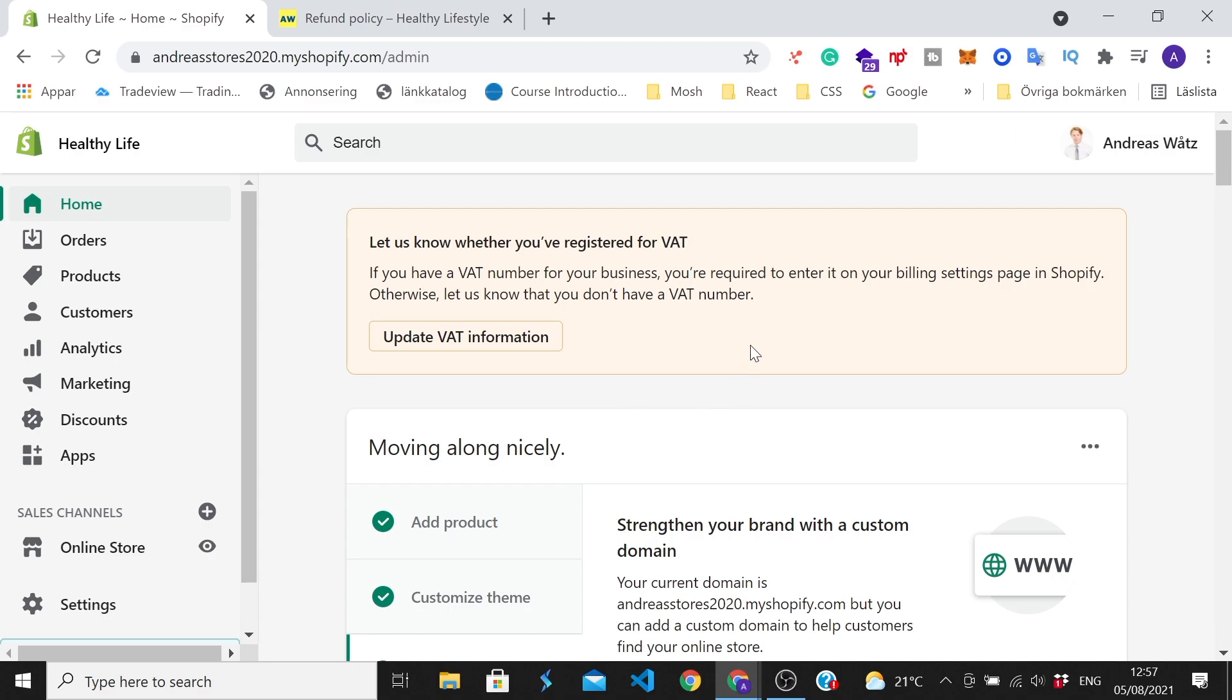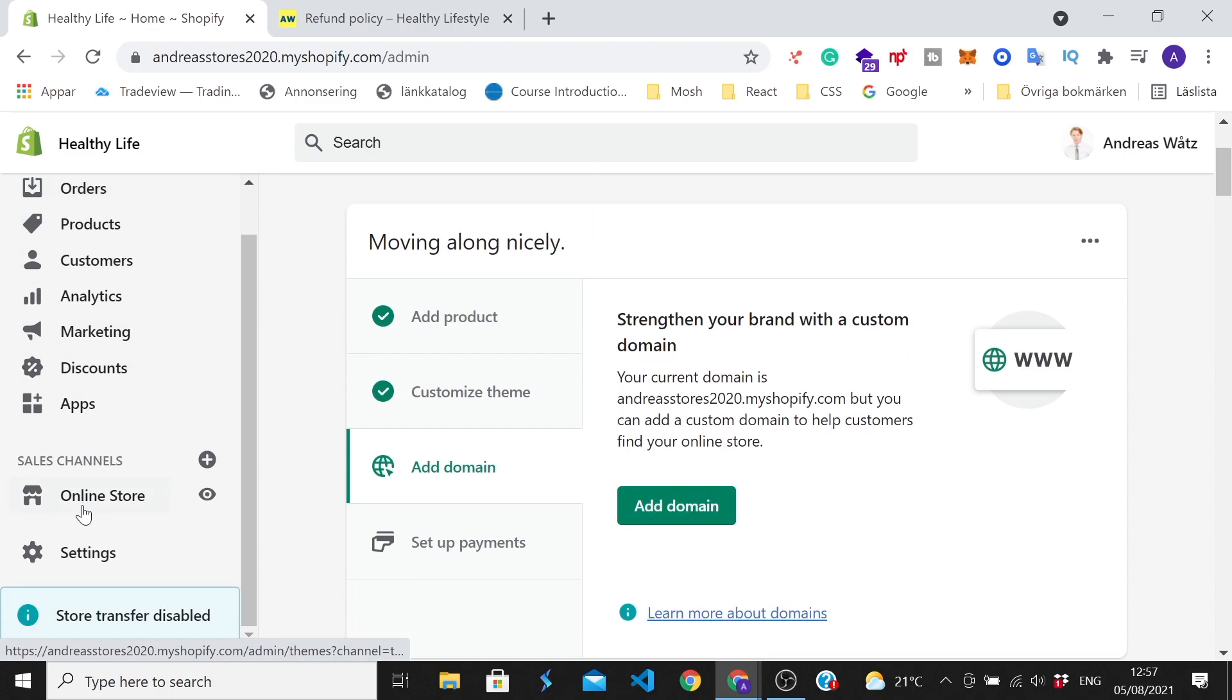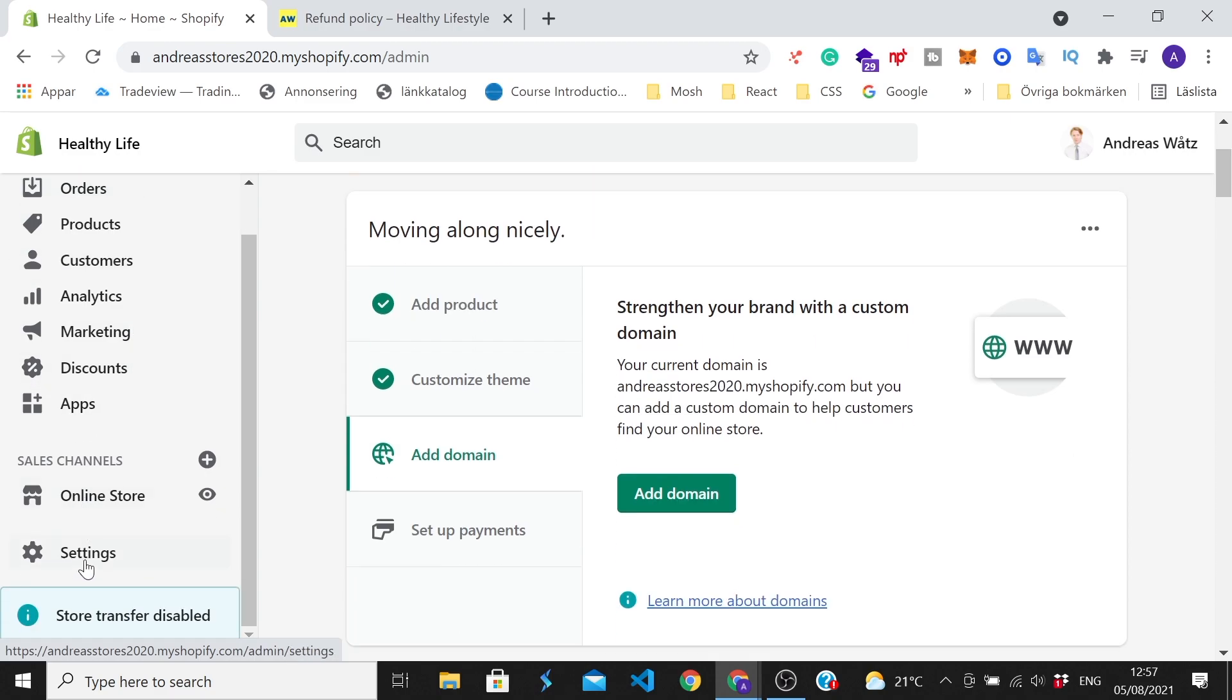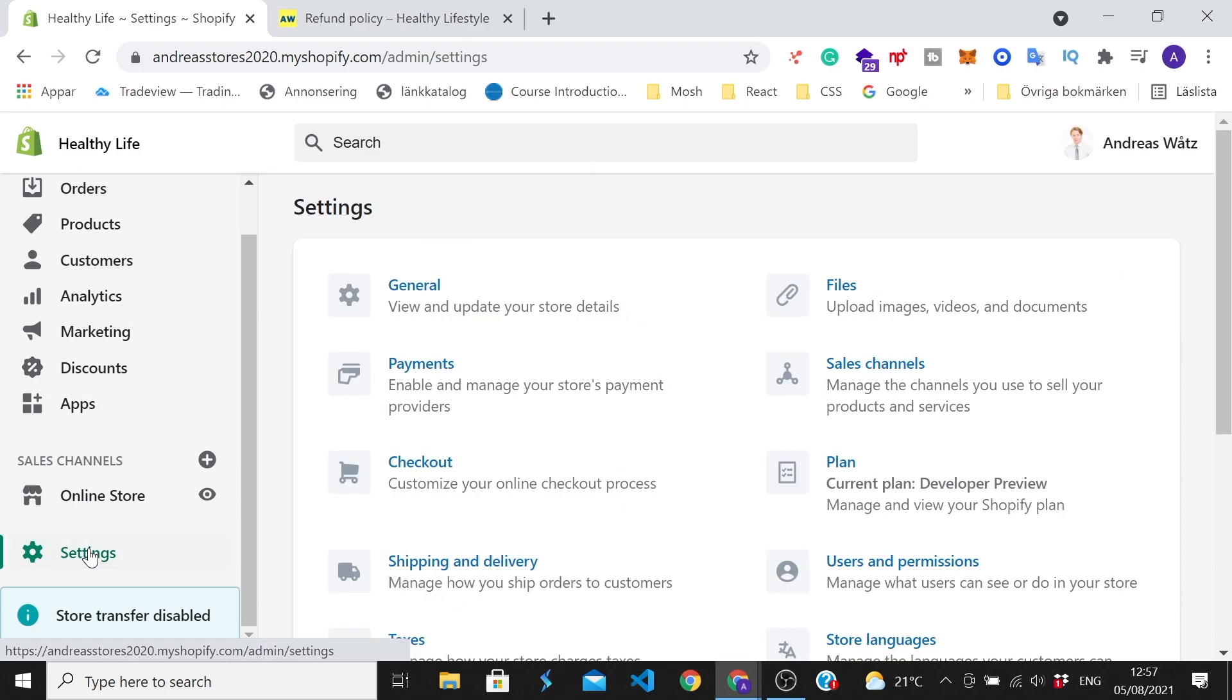So to do this, just log in to your Shopify dashboard. After that, just go to the left sidebar, and we're gonna go all the way down to Settings and click on that.